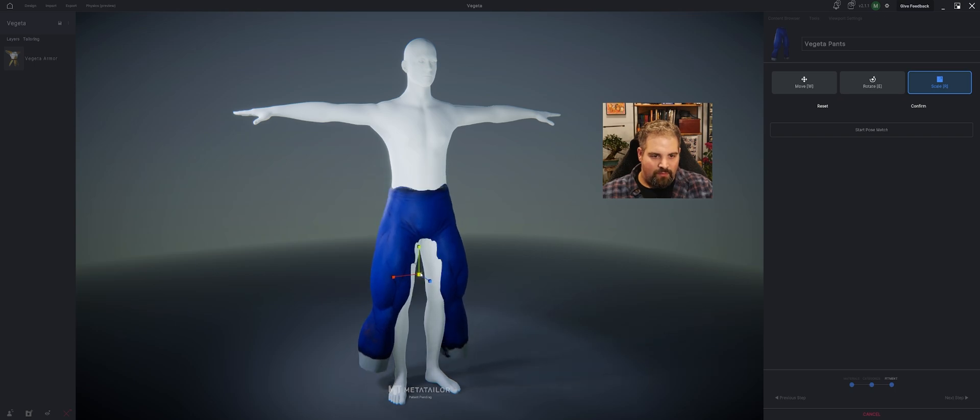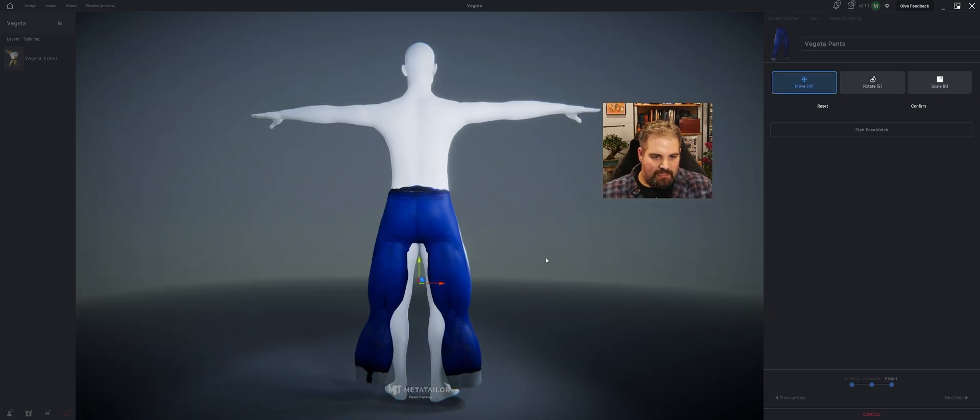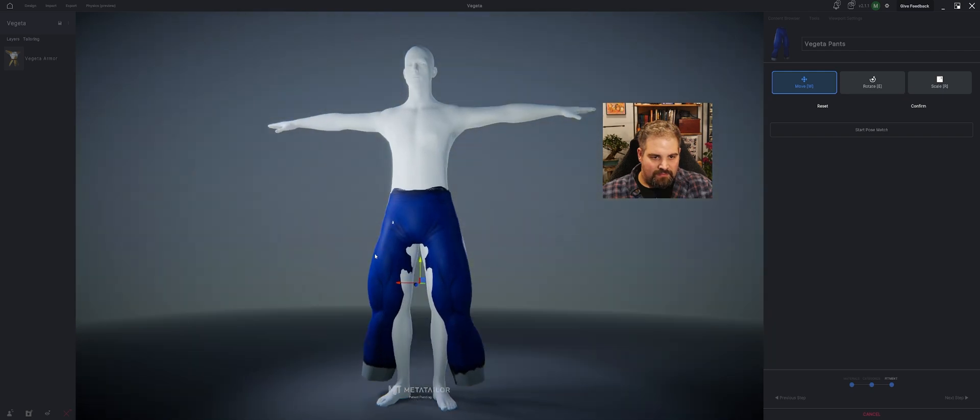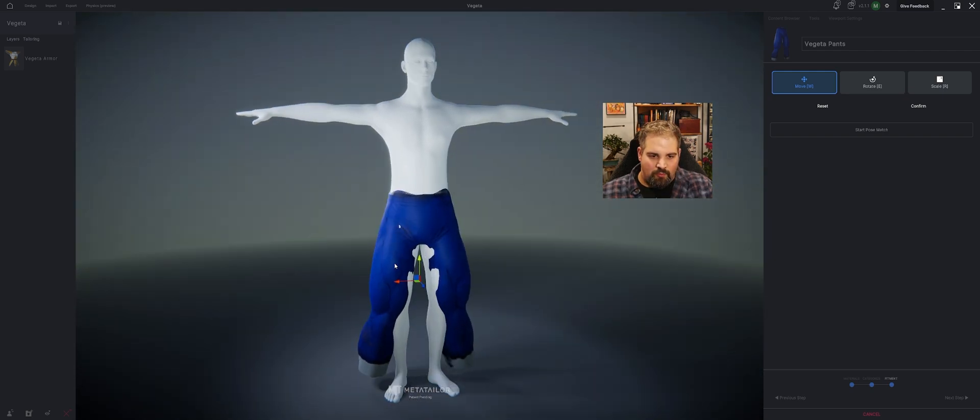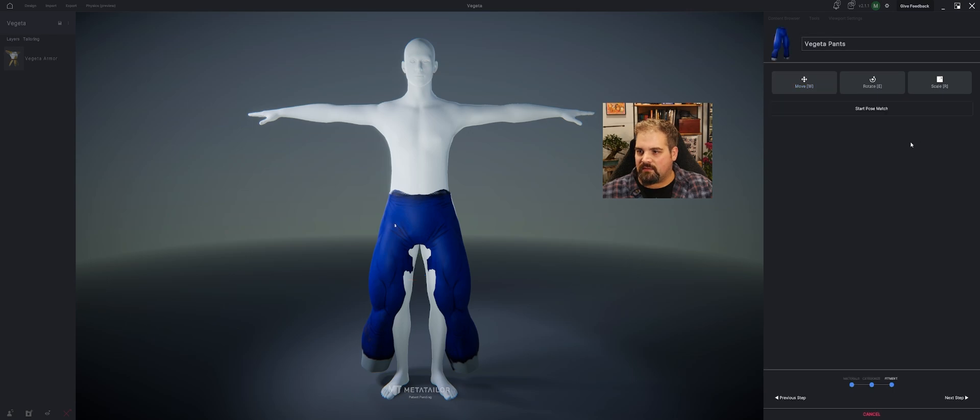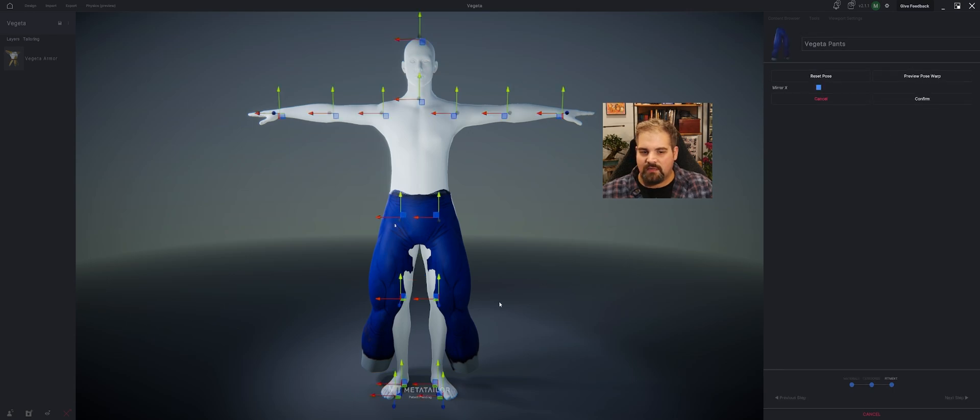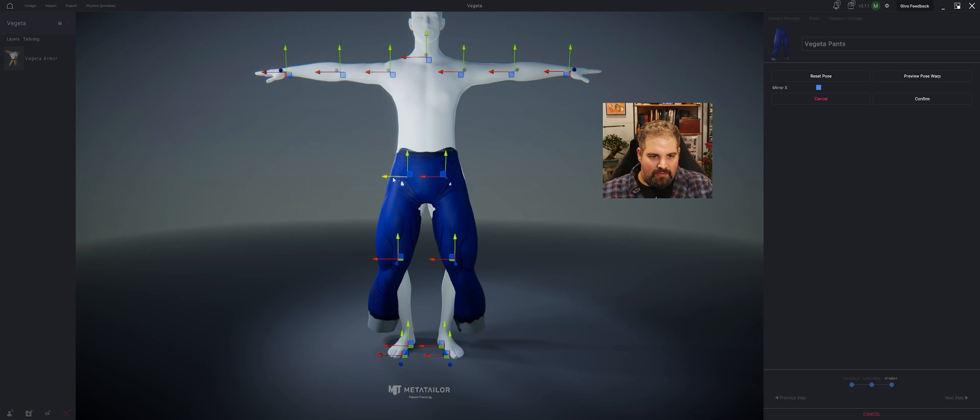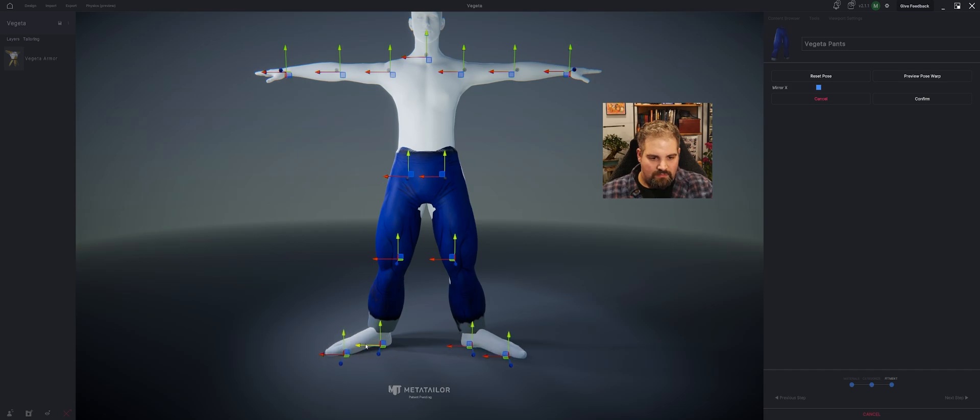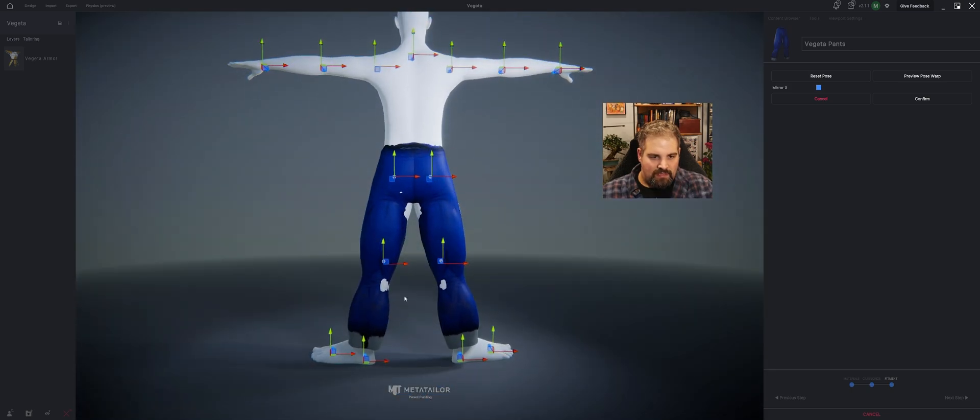Scale them out uniformly a little bit more just so that part's kind of clipping right there. That's looking good. What's neat is these are much more muscular legs than our character. So I wonder. Confirm. Start pose match. How it will make it look. Ooh, Vegeta. There we go. Regular Vegeta.